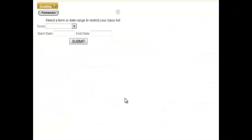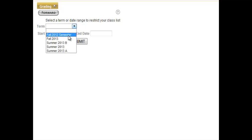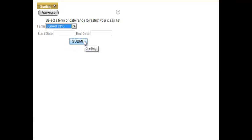Now we're going to select the semester for which we want to enter the grades. You can either enter in the start and end date of the term, or you can simply select the term from the drop-down menu. I'm clicking on the drop-down, selecting Summer 2013, and then clicking the Submit button.